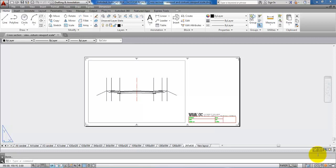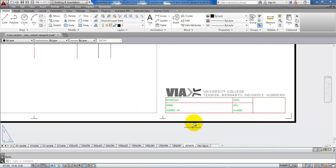Hello and welcome to this video on how to fill in the drawing header within the VIA template. In this case, I have set up my cross section and now I want to fill in the drawing header. So I'll just mark the drawing header and then double click.